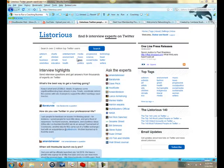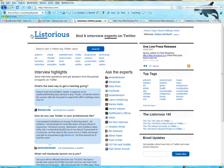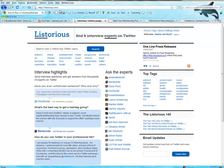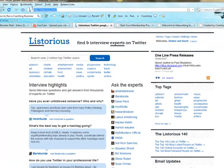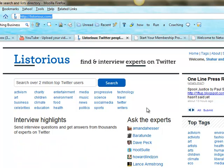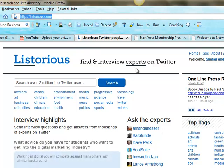It's called Listorious at Listorious.com. You can see it here - what you do is find and interview experts on Twitter.